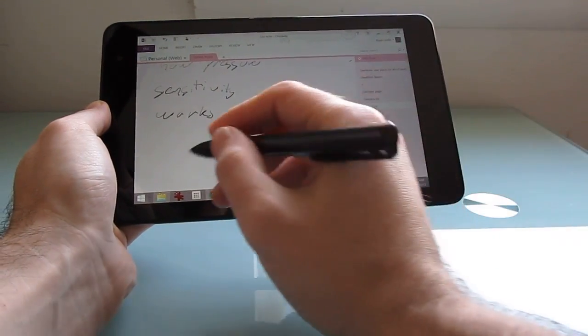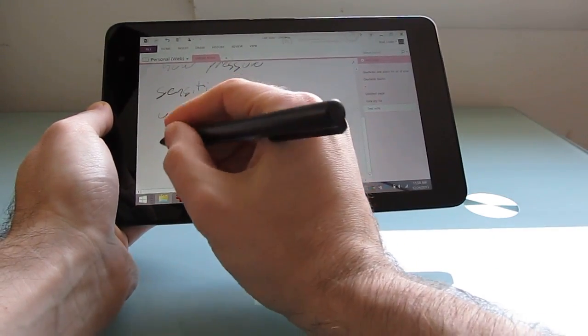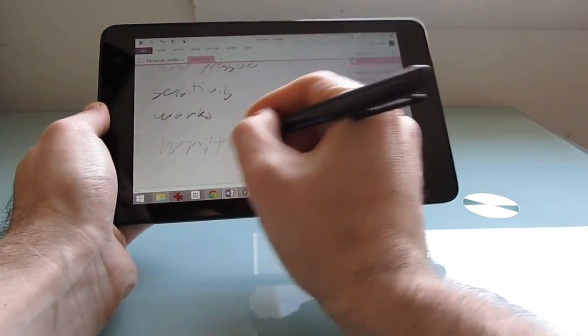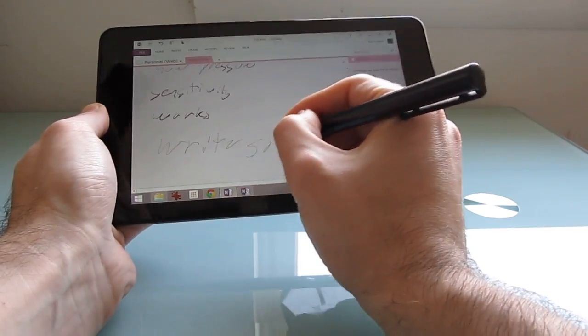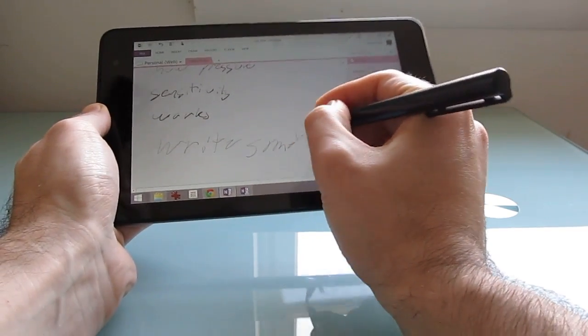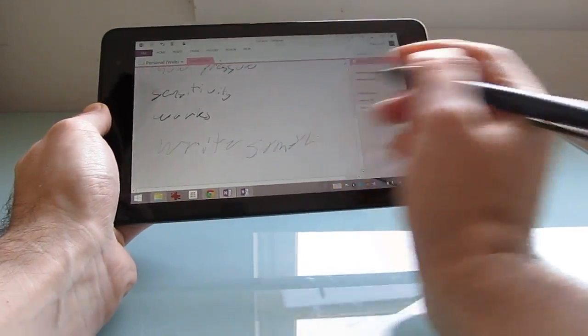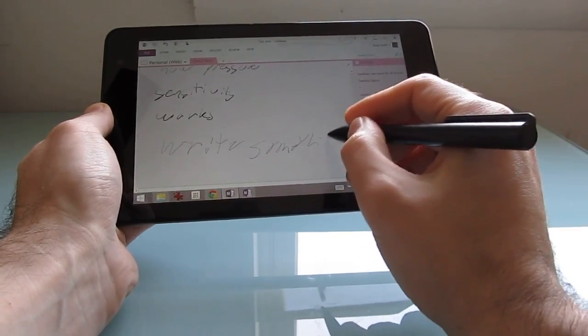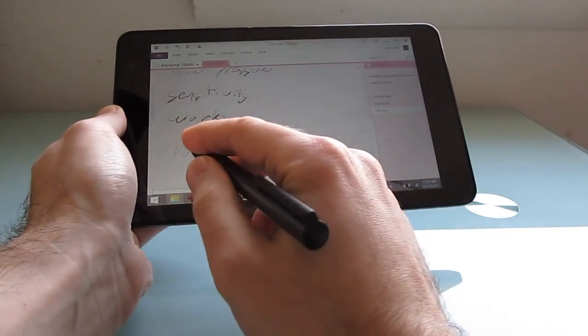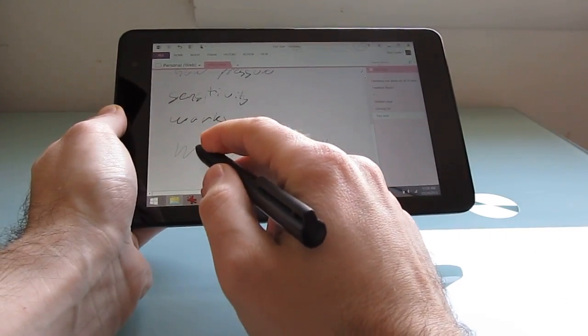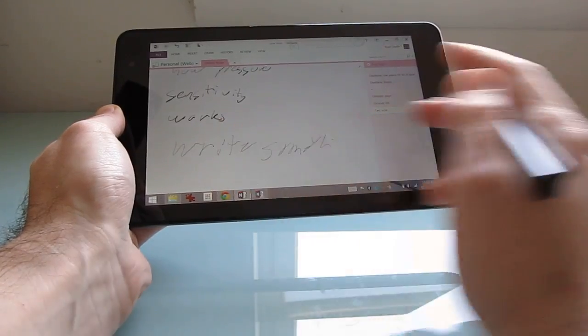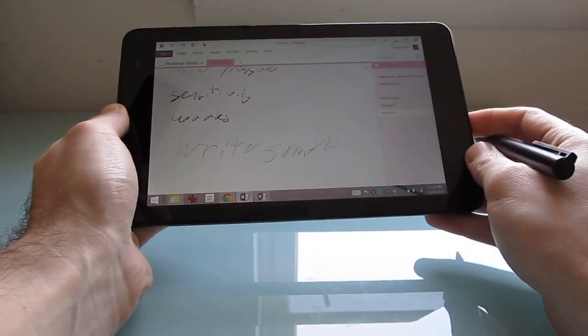So for instance, let's go ahead and try to write something. Now my handwriting is awful, but sometimes it's just not even hitting the screen. Sometimes it's not noticing when I lift the pen and you sort of wind up with these extra lines.